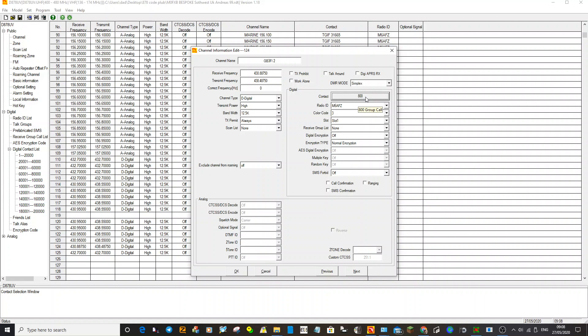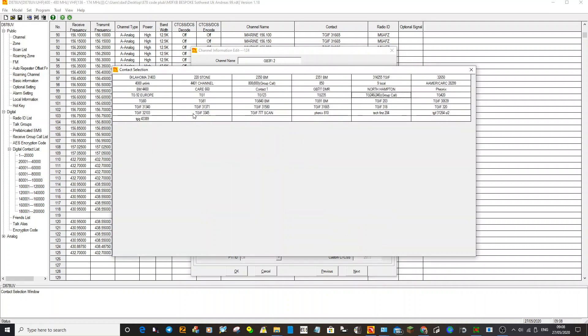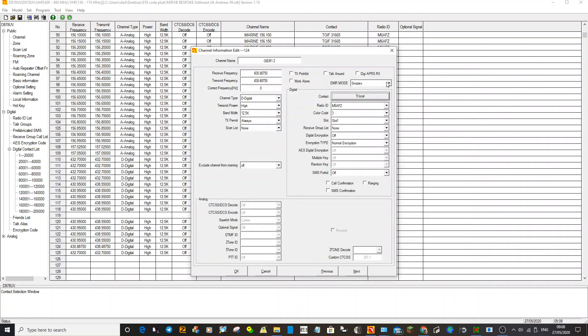But commonly used on repeaters is talk group 9. And then what happens once you're connected to that repeater, you can manually tell the radio to change to different talk groups. On an Anytone 878, you hold down the zero, type in the talk group number you want to go to, let's say it's 1, select hash, and then key the mic and it would take you to talk group 1 even though the code plug is set to talk group 9.